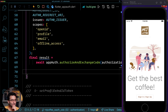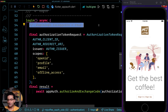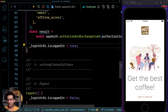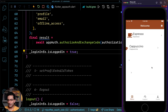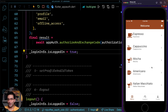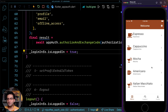Everything that we learned about OAuth and OpenID Connect is now showing up in the response object. In the next video we'll implement token refresh, proper secure token storage, and understand the difference between ID tokens and access tokens. See you in the next video.